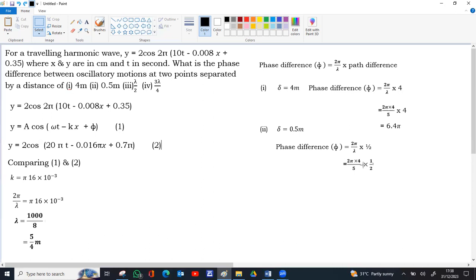So 5 by 4, 4 will go on the top, 2s get cancelled. So 4 by 5 gives 0.8, 0.8 pi.